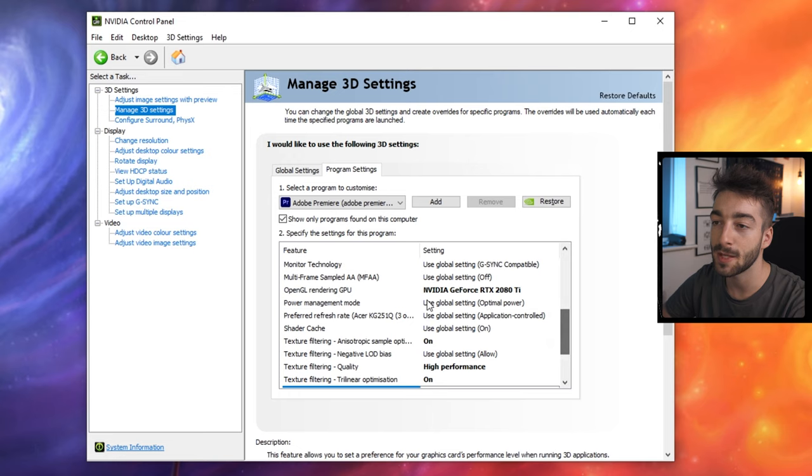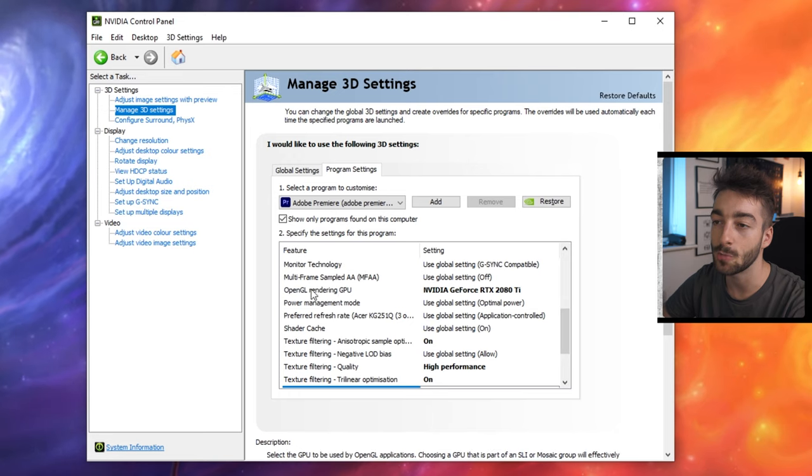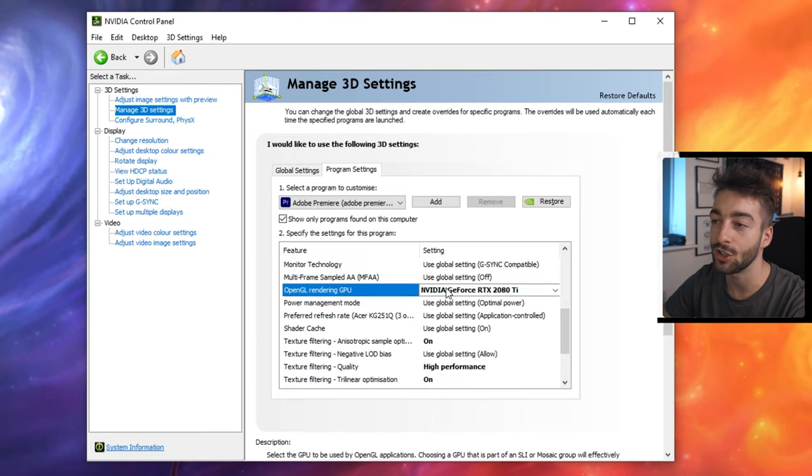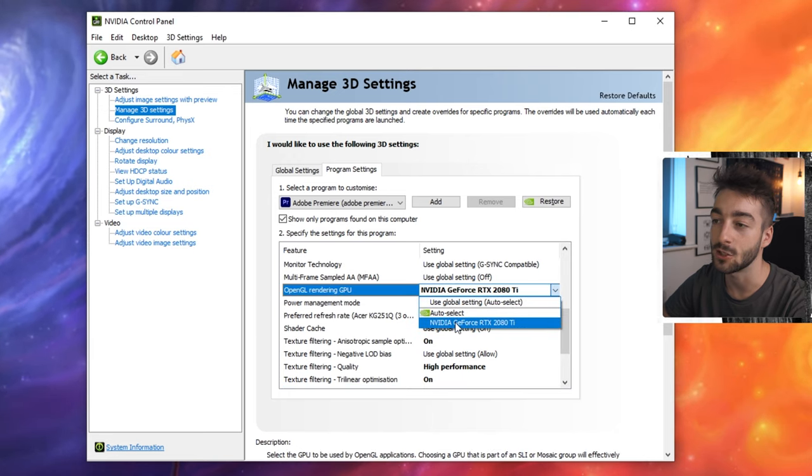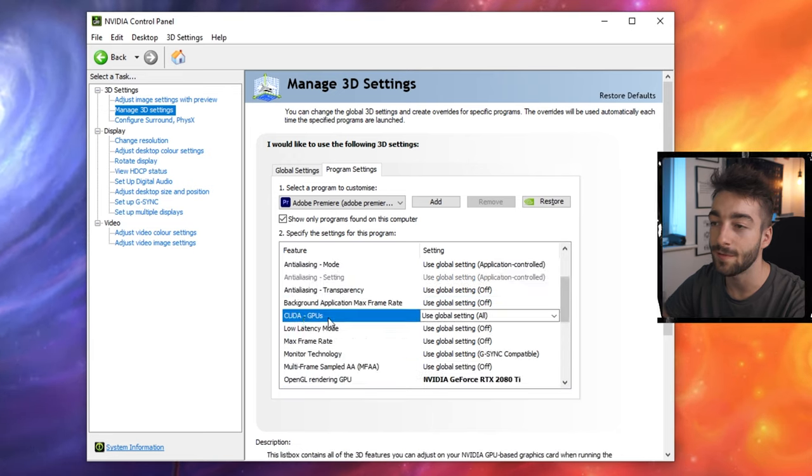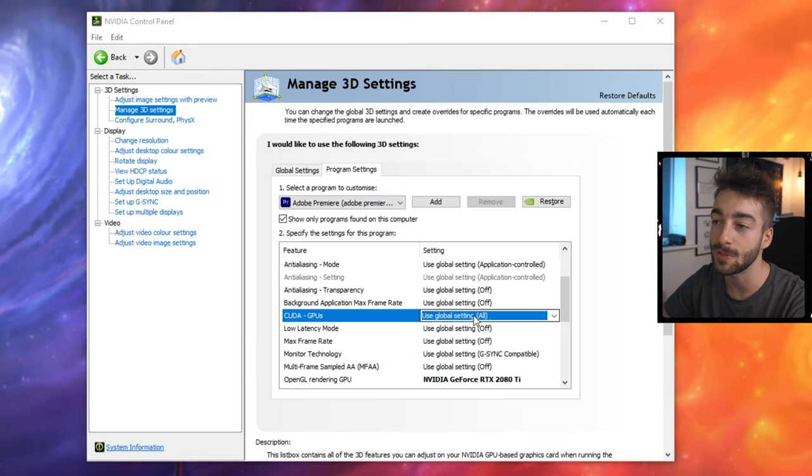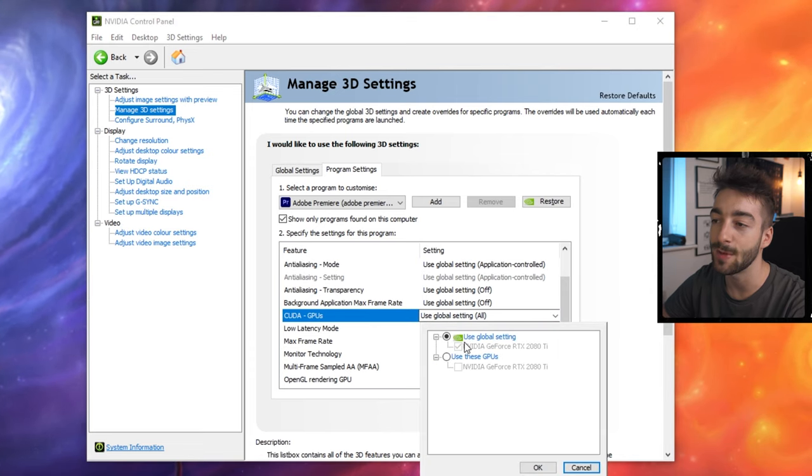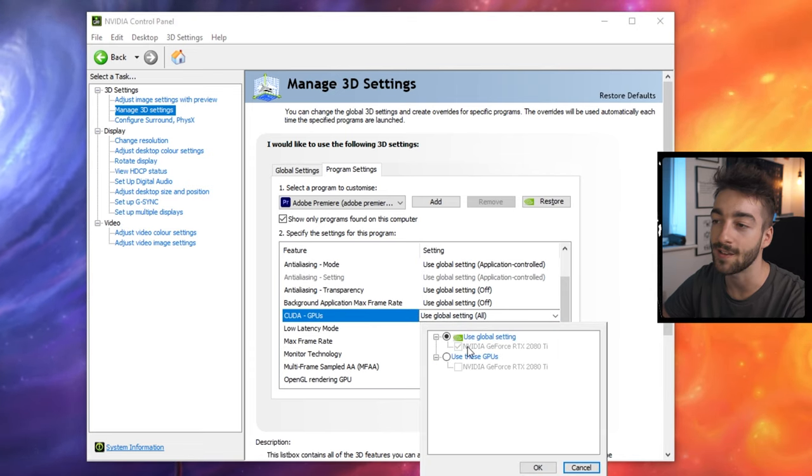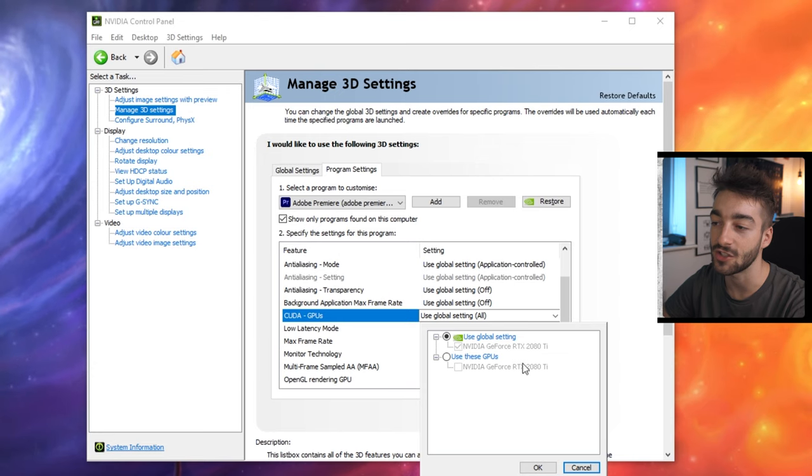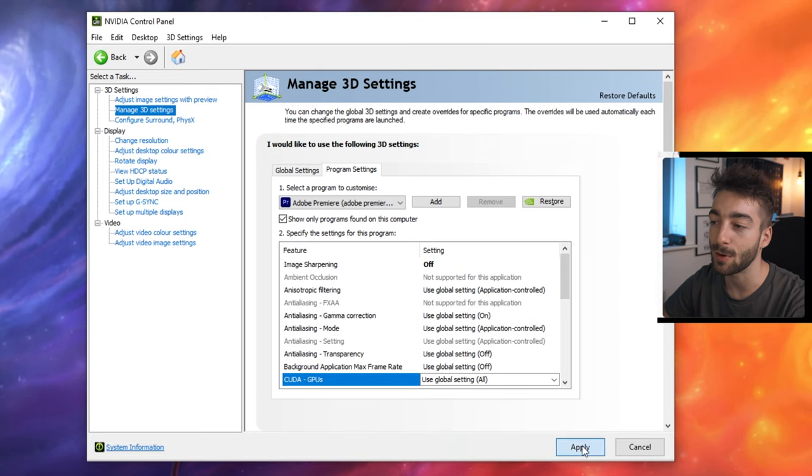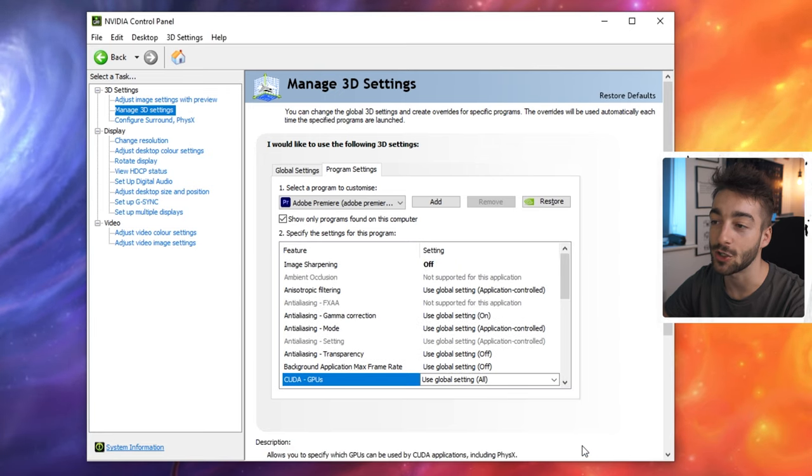Scroll up a little bit until you see the open GL rendering GPU. Make sure you select it to your GPU. And finally scroll up until you see CUDA GPUs and then make sure it says use global settings and then your NVIDIA is checked. Now just press apply and then you're good to go.